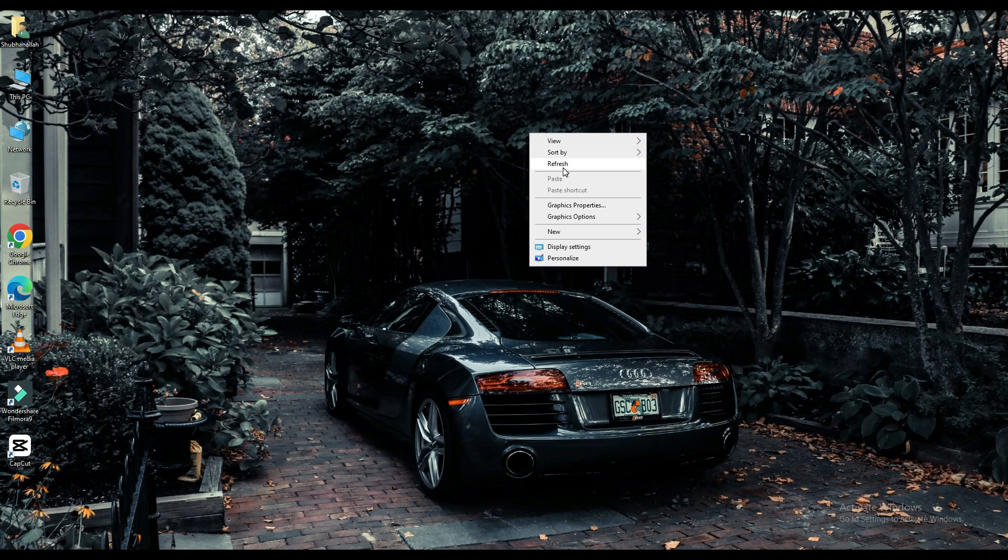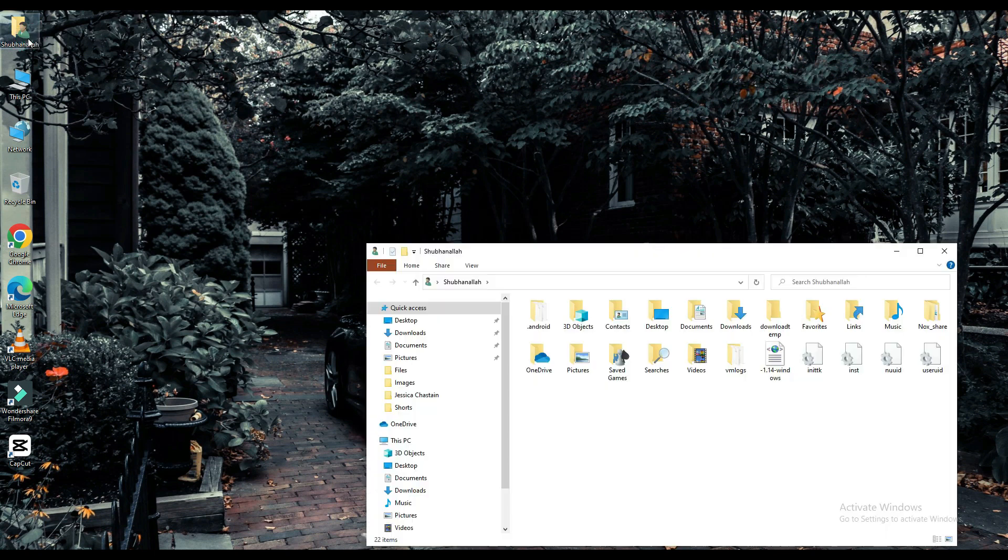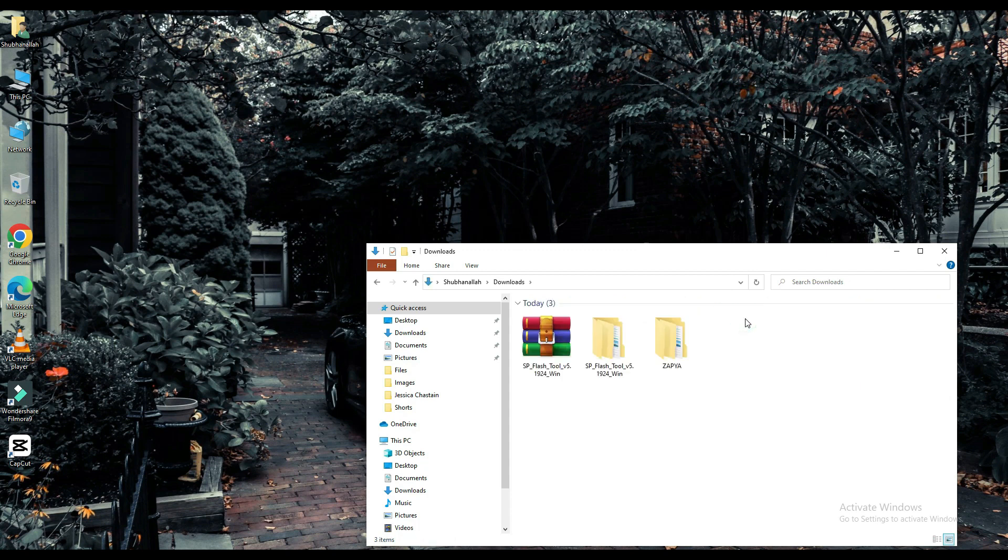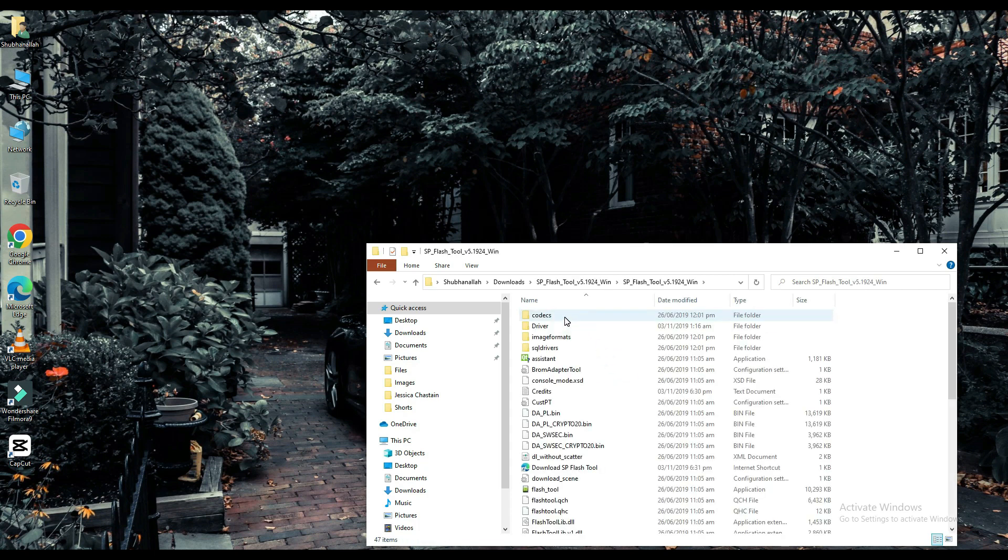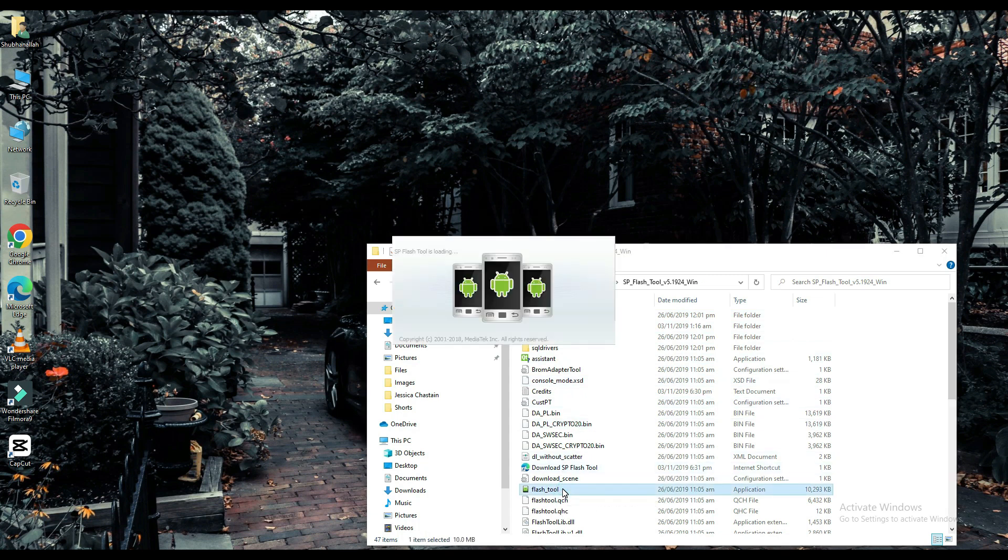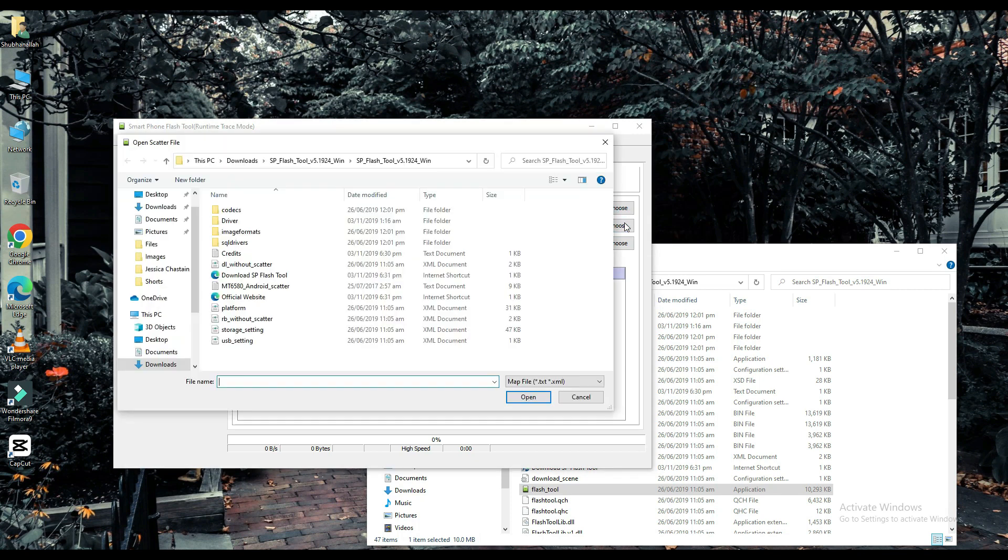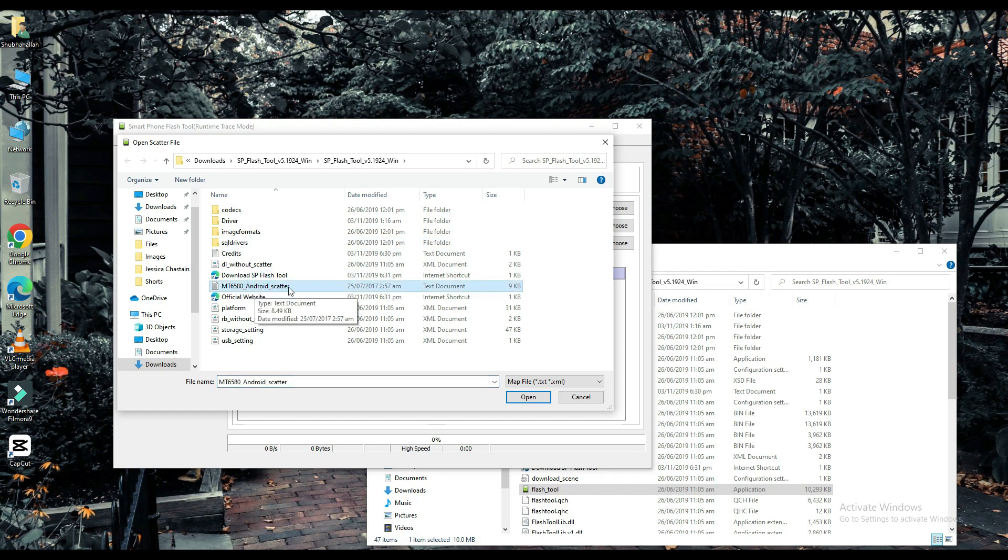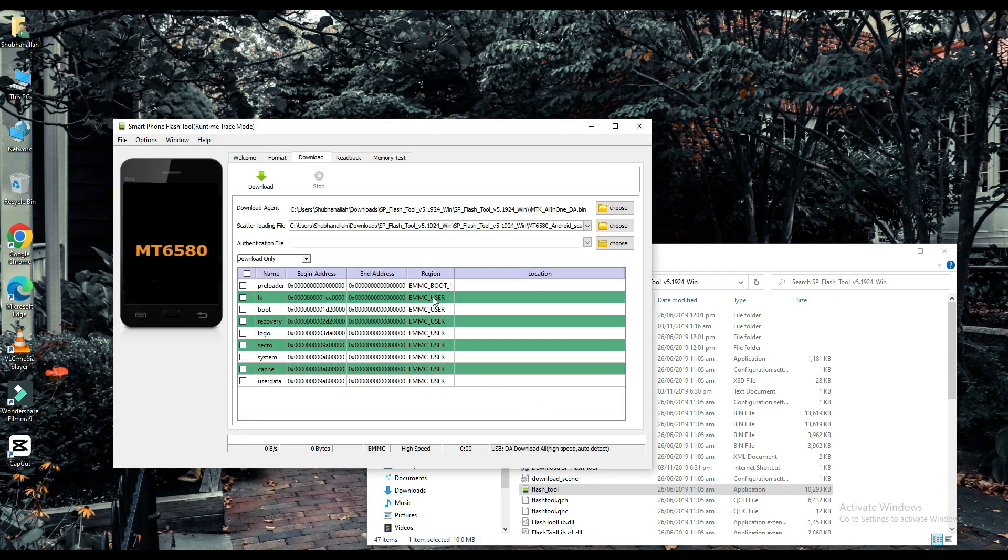Now click on your file which is downloaded. Select your scatter loading file. The link to this file will be found in the description below. Choose one of them.